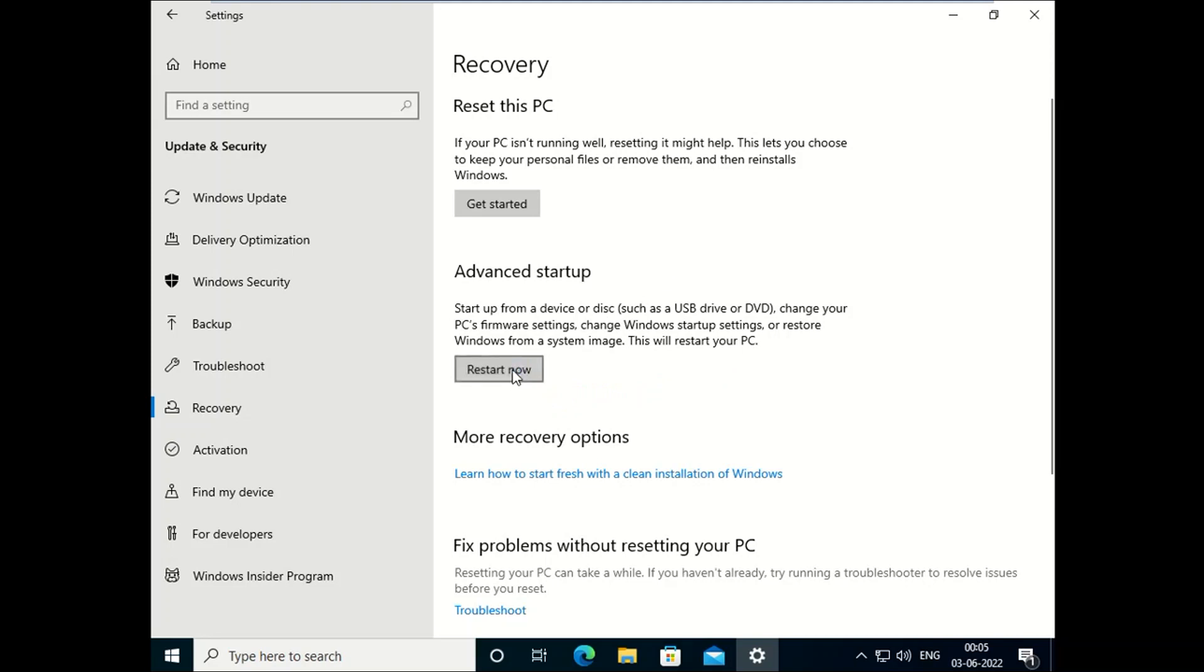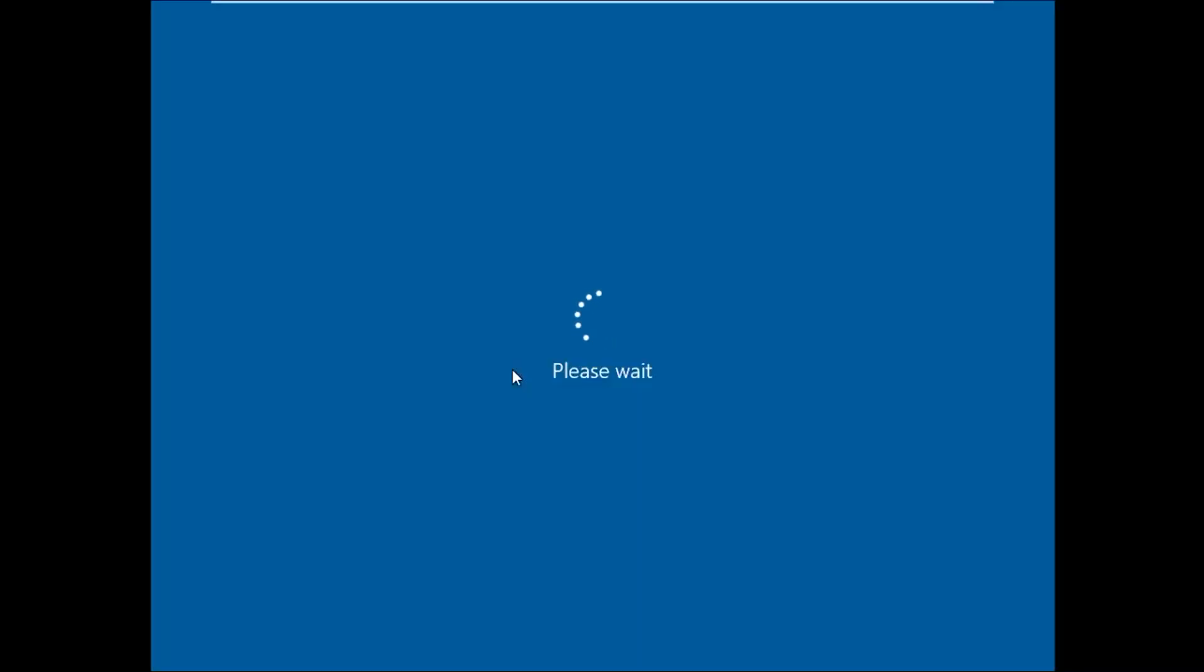This is the advanced screen of automatic repair. If you are not able to access your PC, you can use this option.